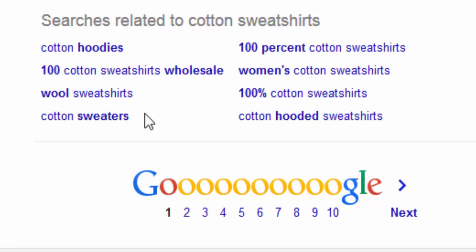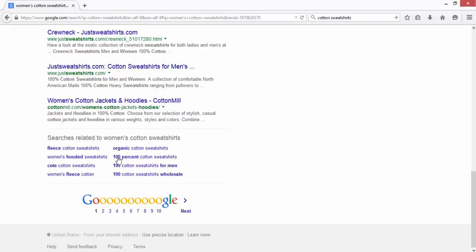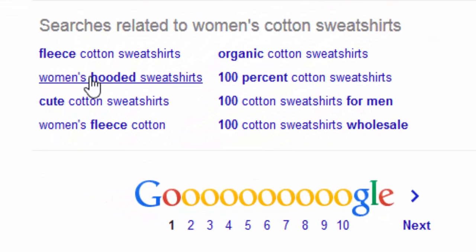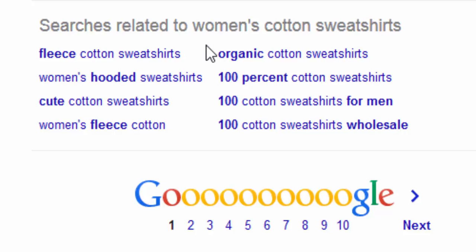And you can expand out on this also by clicking on any one of these. If we click on women's cotton sweatshirts, scroll down and see the related searches for that. So maybe in this case we need to exclude organic or fleece, depending on what we're selling obviously. But this is how we're going to find some of those broad match terms that Google likes to use and exclude those from our searches if necessary.